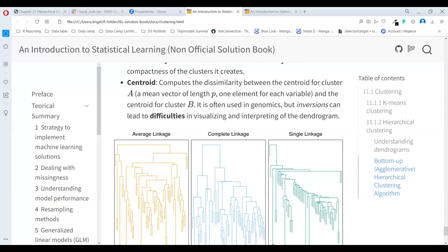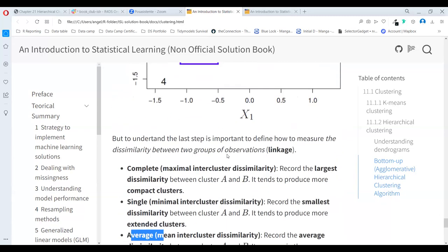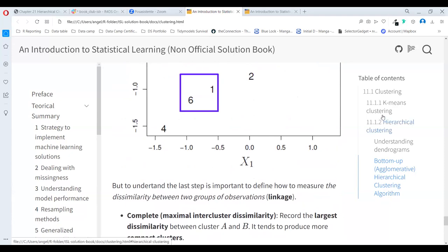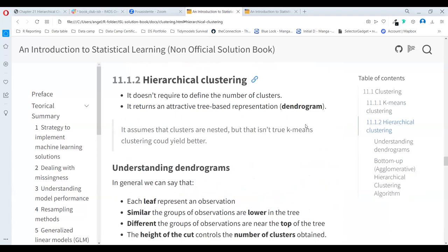In the lab, they use the hclust function in base R. They take the distance, use the complete method, and also the single method. Then they just use the plot function to plot the dendrograms. When you understand that both K-means and hierarchical clustering rely on distance measures, you really need to understand what measure you need and how many clusters you want to find.